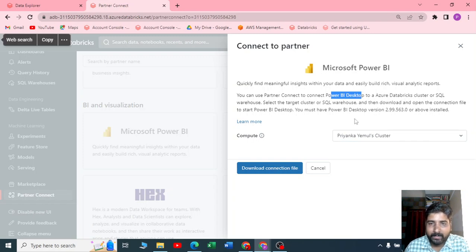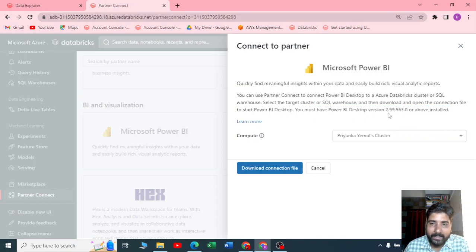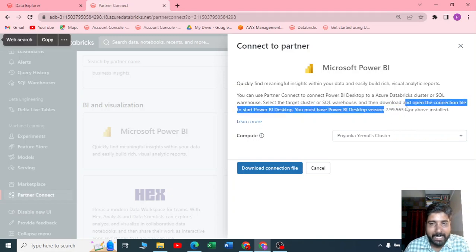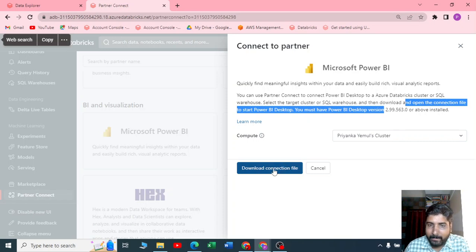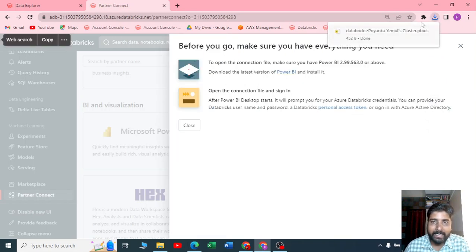You must have the Power BI Desktop version which is 2.99 or above installed. I have the latest version. Let me click on download connection file, so the connection file will be downloaded here.